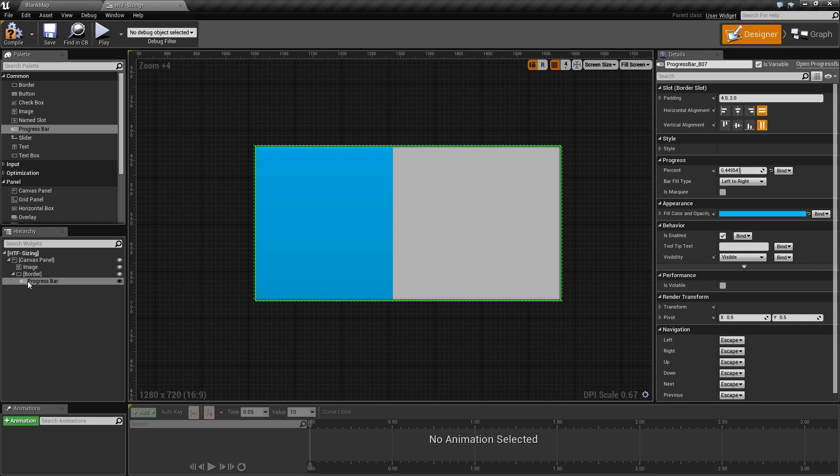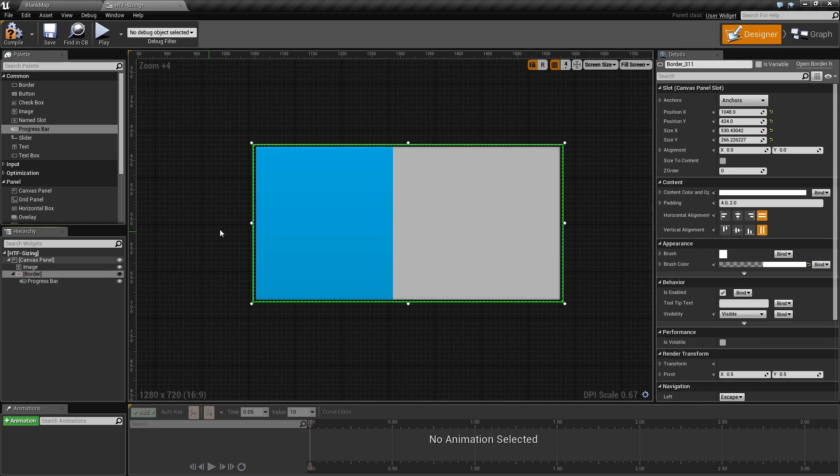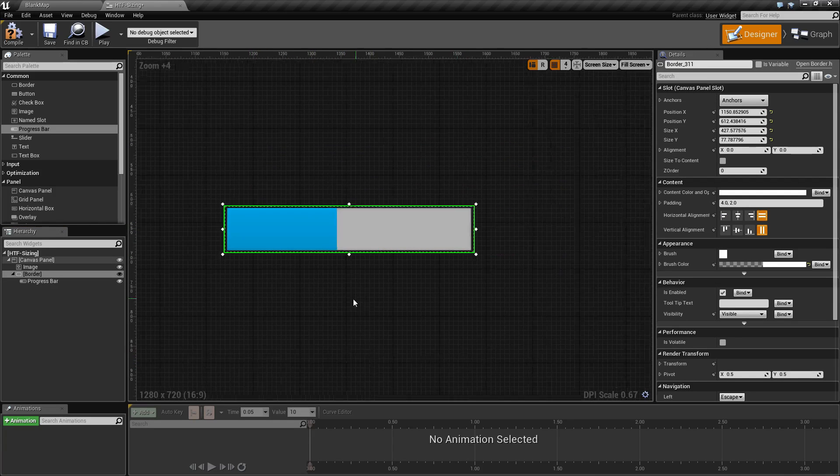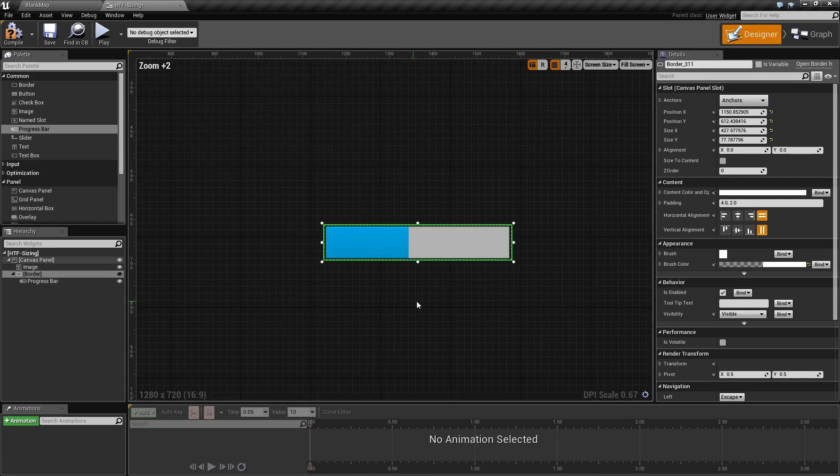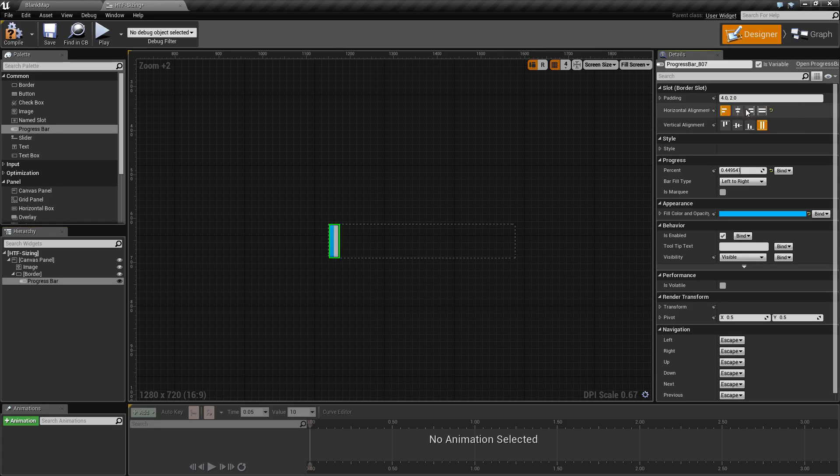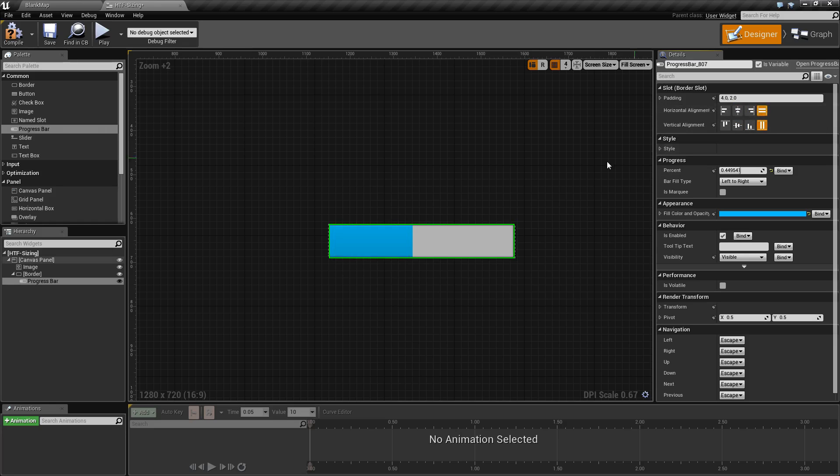So, the border, for example, since we can exact position it, we can use the border to position the child inside. And the progress bar has either left align, right align, middle aligns, or fill.